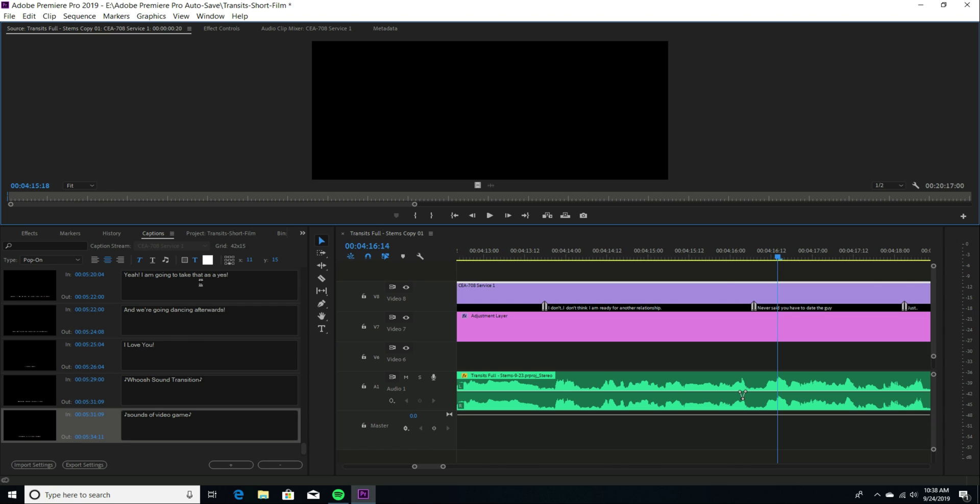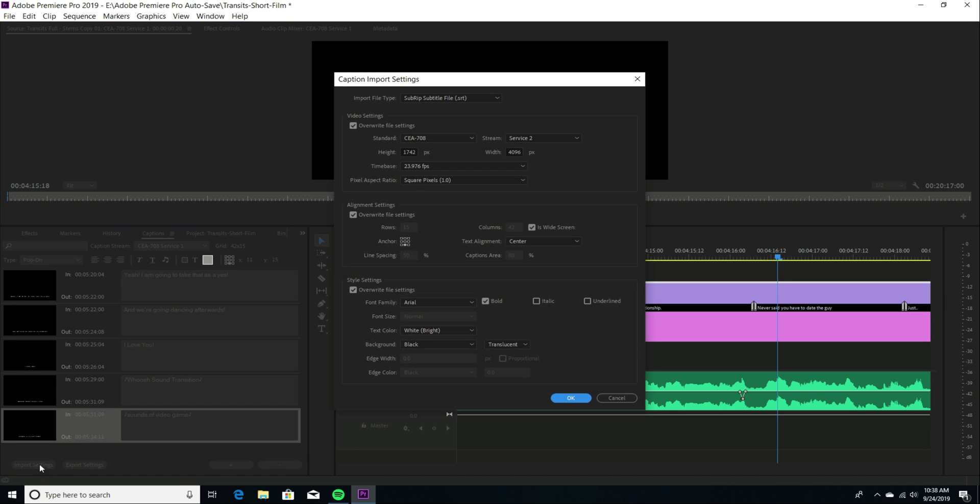So also in this area, there is an import settings and an export settings. I found that when you choose the import settings, here is where you can make your style settings.